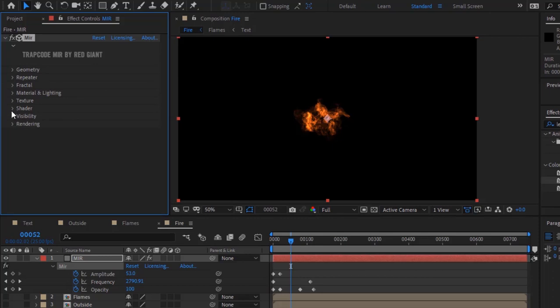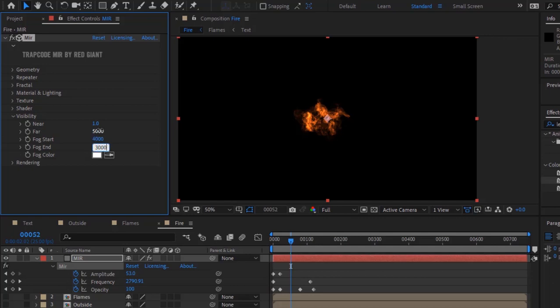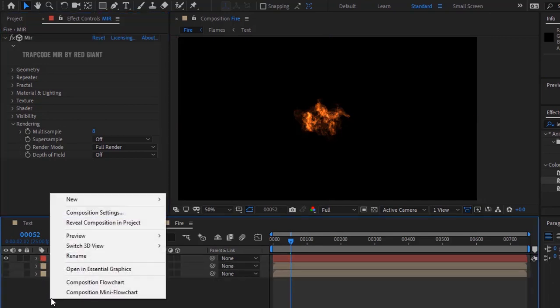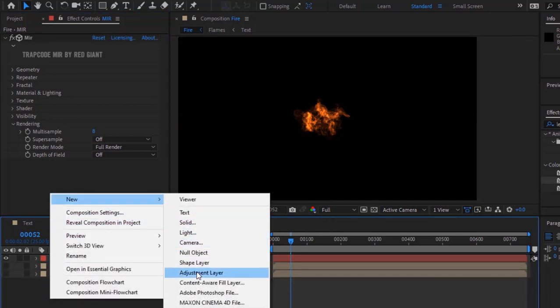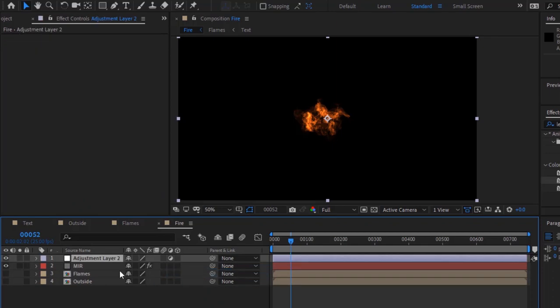Go to Visibility. Change the far value to 5000, fog start to 4000, and fog aim to 3000. Now add an adjustment layer and rename it to 'shine'. Add a Trapcode Shine effect to this layer.